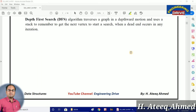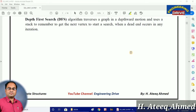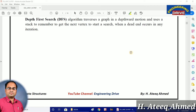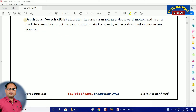Hi everybody, this is Atik. I welcome all of you to my YouTube channel Engineering Drive. Today I am going to discuss one of the most important topics of data structures, and it is a part of very important concepts of graphs. Today I am going to speak about DFS, that is Depth First Search algorithm.